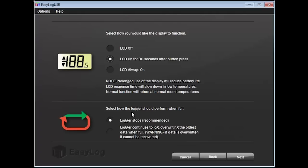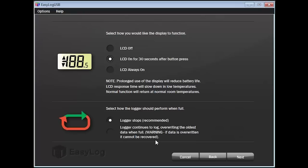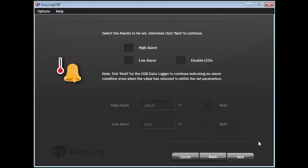Next, select the option for how the logger should react when the memory is full. One, you can immediately have the logger stop. That gives you the opportunity to download the data without fear of losing any records. The other is to have the logger continue to log, but begin overwriting old data. Just remember that once data is overwritten, it cannot be recovered. I will choose to stop the logger when full. If you're happy with your settings, click Next to proceed.